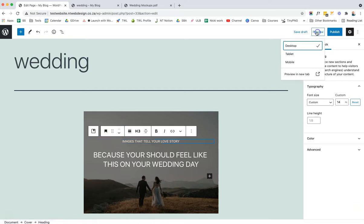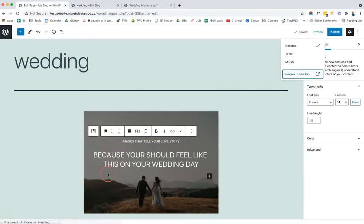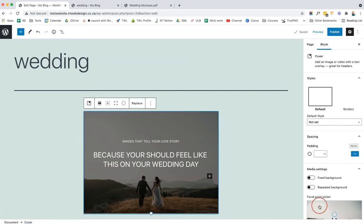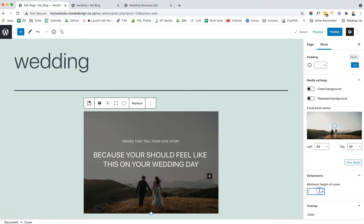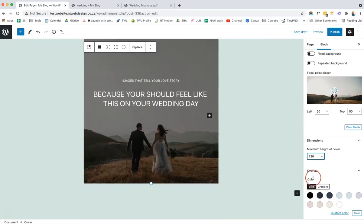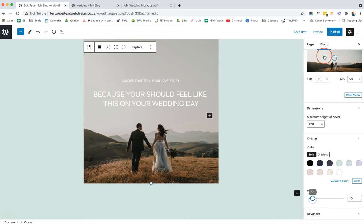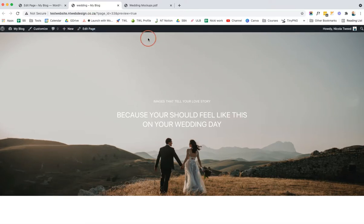Let's preview that first section. It looks fine, however the height is quite low so we're going to increase it. We come to the hierarchy at the bottom left, click on Cover, scroll down, and change the minimum height to something like 720. I also want to reduce the overlay. Let's have a preview — that is looking a lot better and definitely on our way to looking like our mockup.